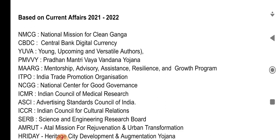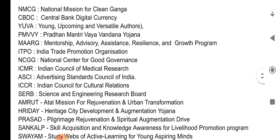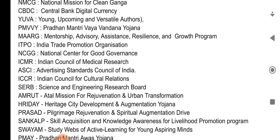ICMR — Indian Council of Medical Research. ASCI — Advertising Standards Council of India. ICCR — Indian Council for Cultural Relations. SERB — Science and Engineering Research Board.